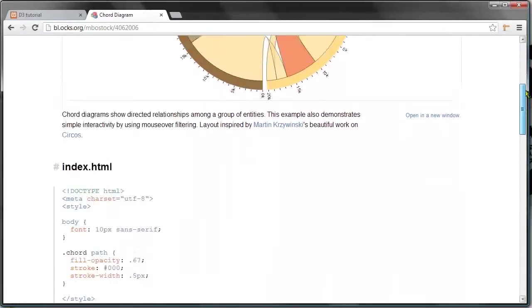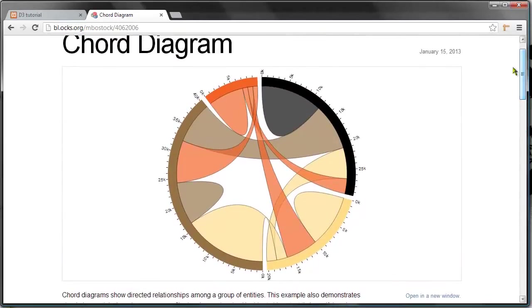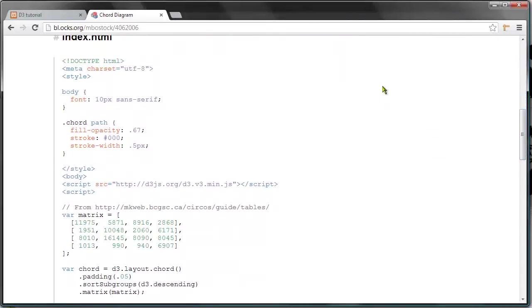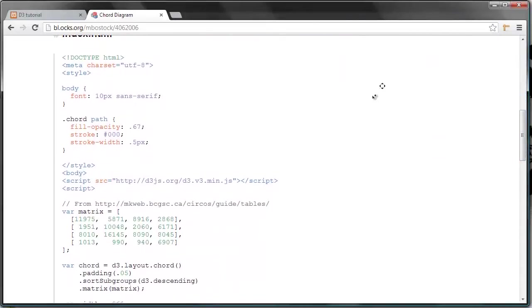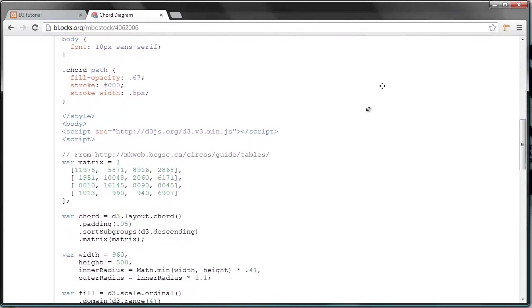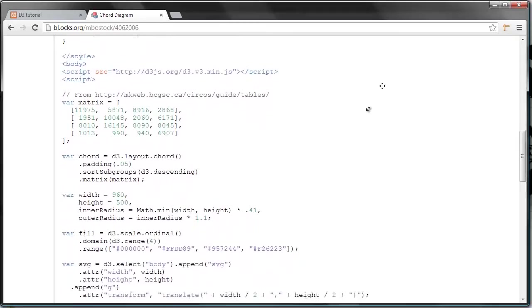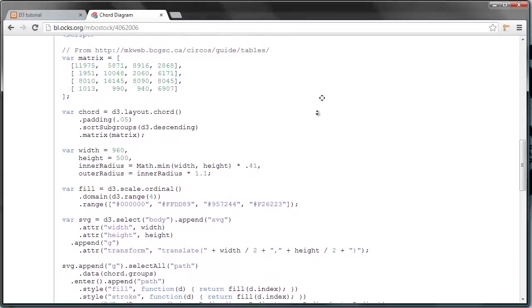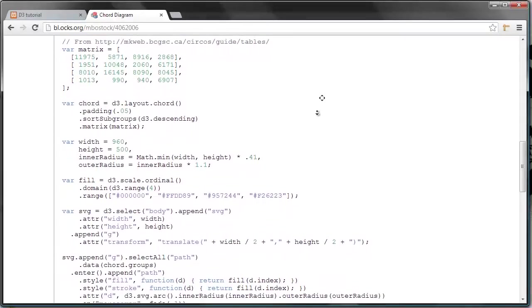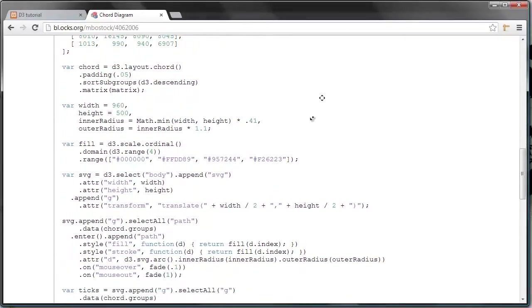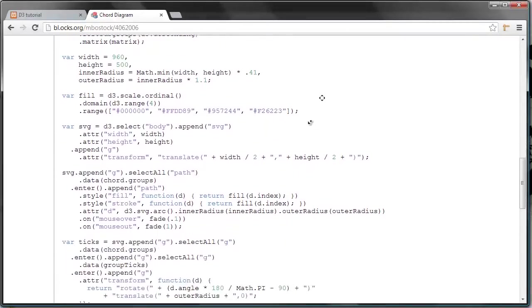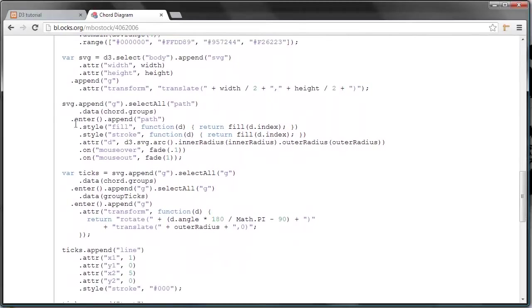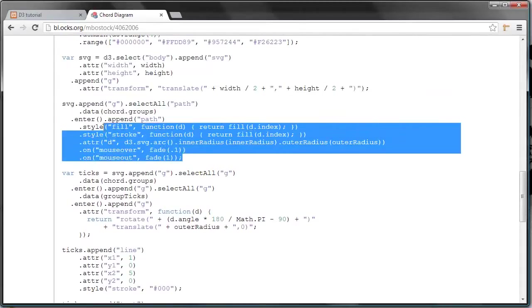If you click the visualization, you get the actual visualization and also the code powering it. So it can be really helpful watching other examples, and d3js.org is a good starting point. So this is D3 code. We'll get into what this means later.